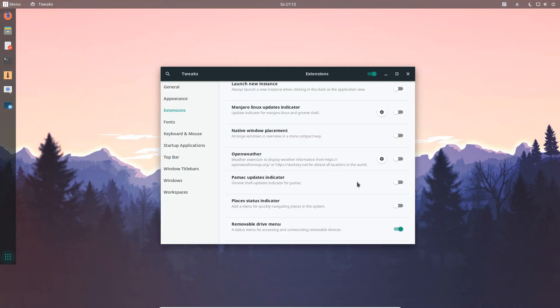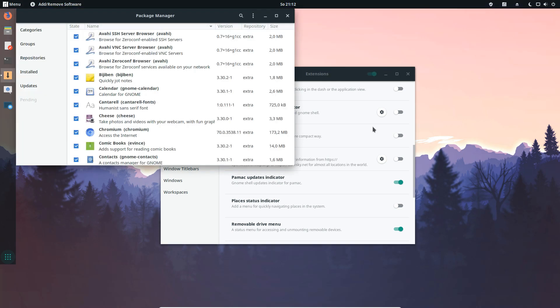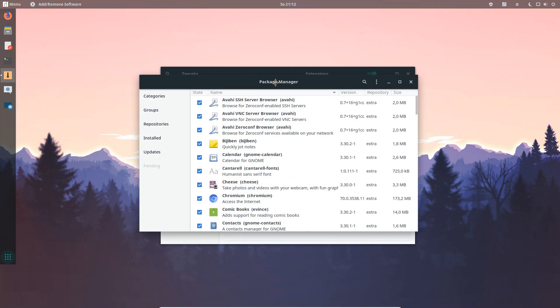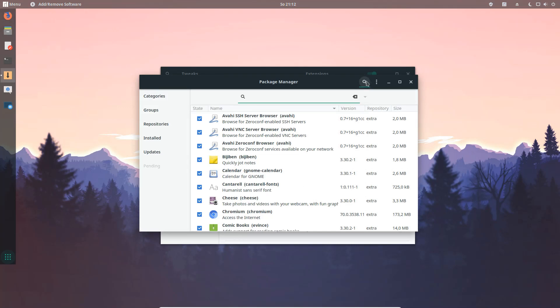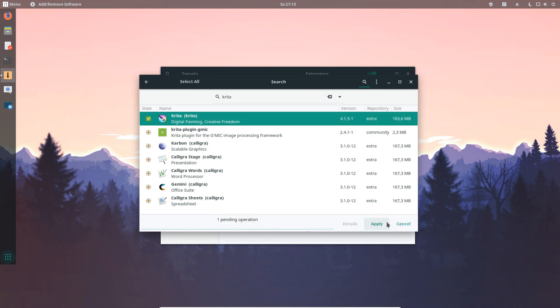In extensions we have the new Pamac update indicator which gives you the options to see if your system is up to date or open Pamac itself.